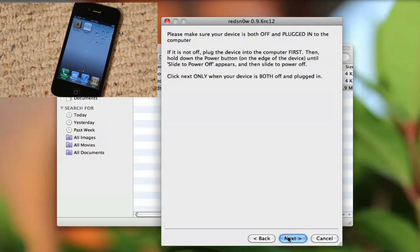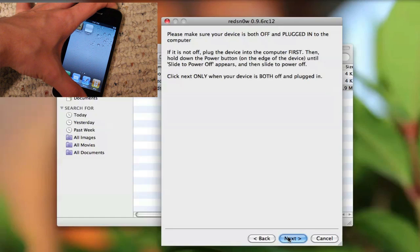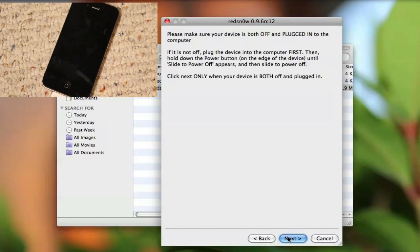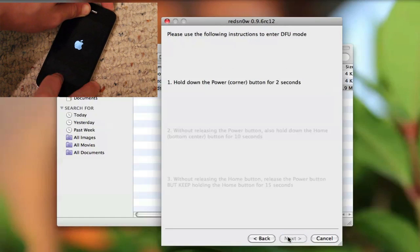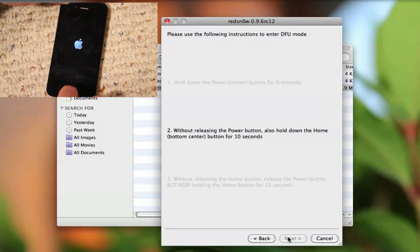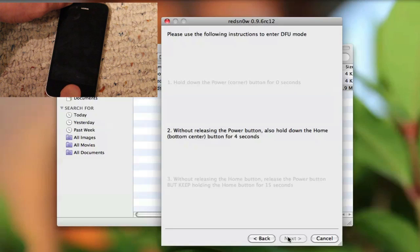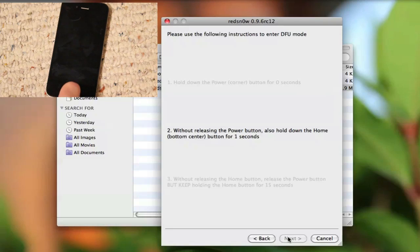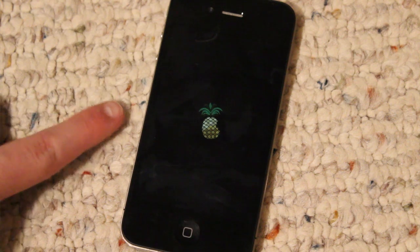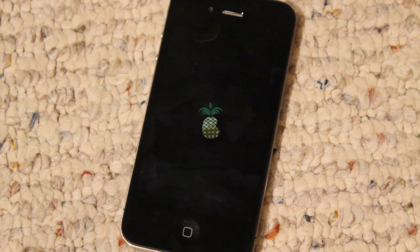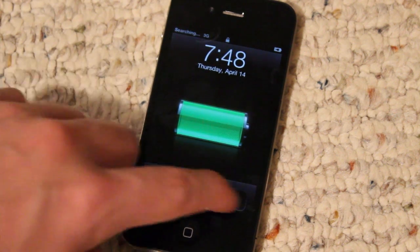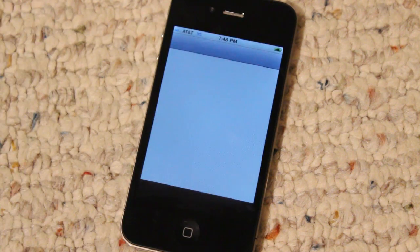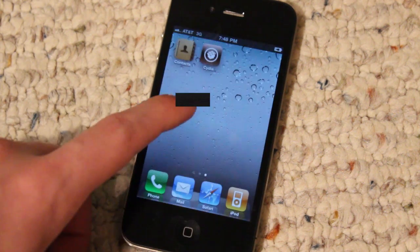So do the same thing: turn off your iOS device. When it's off, click Next and you're going to be putting your device into DFU mode again. Now as you can see, the pineapple logo will come up, and once it's done you can slide to unlock. Cydia is now clickable and you can go ahead and get Cydia all set up.